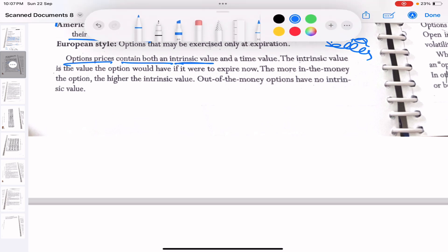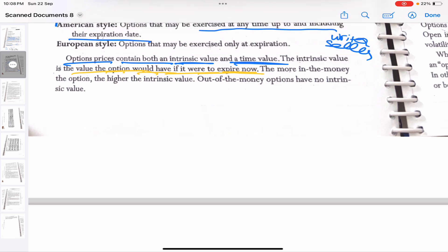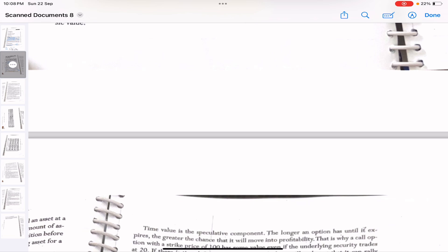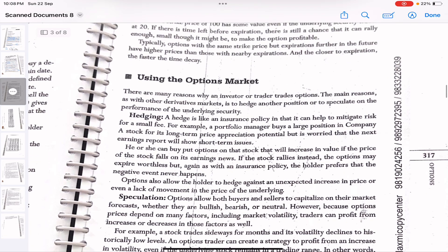Option prices contain both an intrinsic value and a time value. Intrinsic value is the value the option would have if it were to expire now — the value that is always inside the option. Intrinsic value is higher for in-the-money contracts and lowest for out-of-the-money. Out-of-the-money contracts do not have intrinsic value, though sometimes they can become in-the-money before expiry and will then develop intrinsic value automatically.